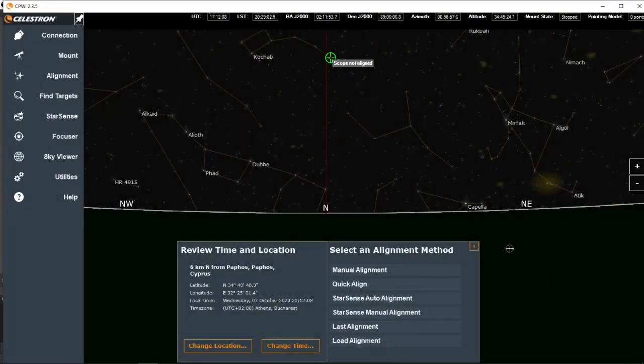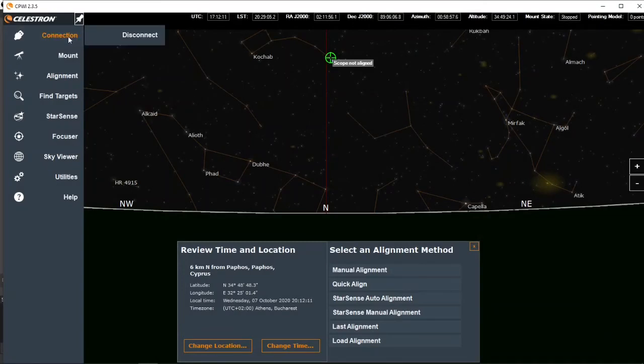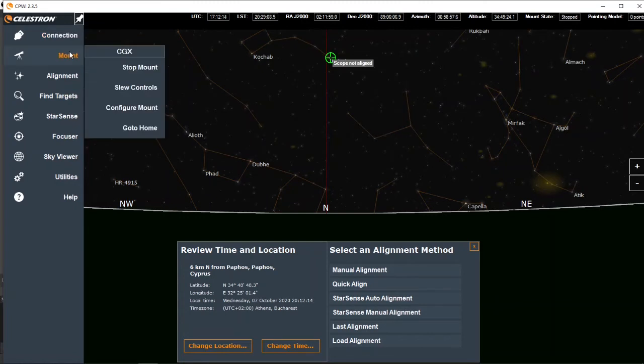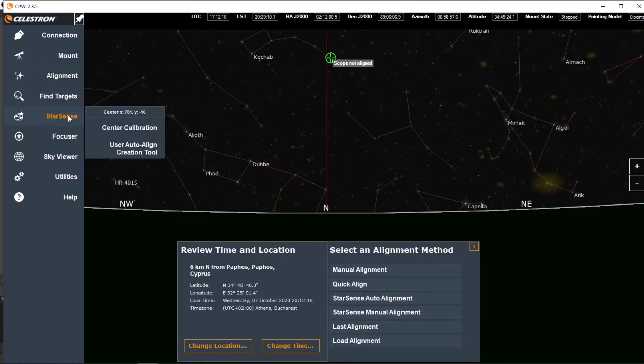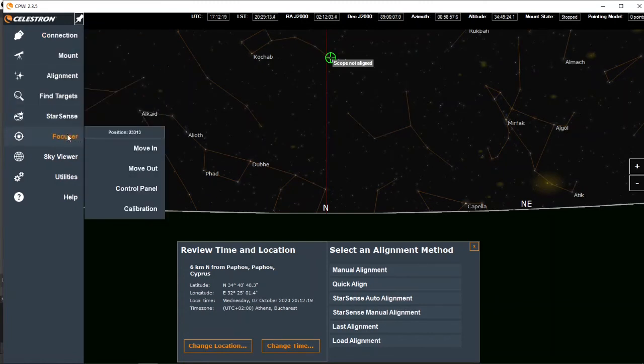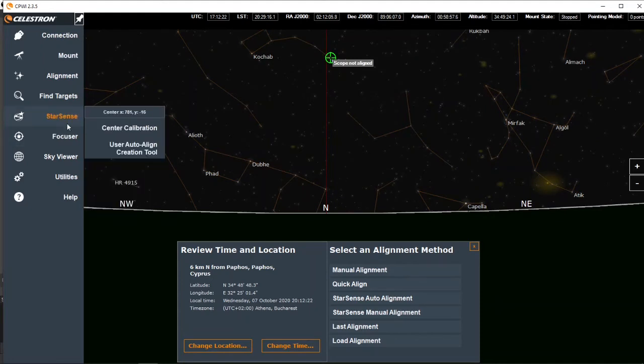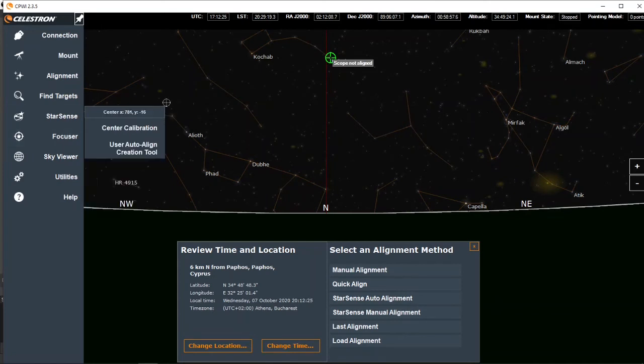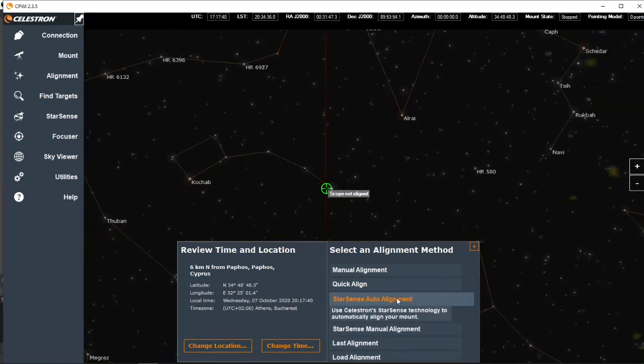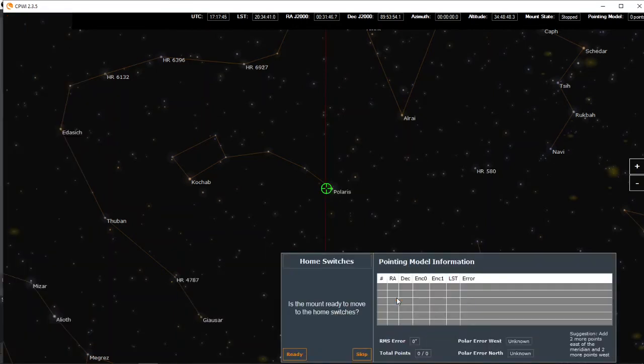So here we are, we've got the Celestron CPWI software and it's connected to the mount. And as you can see the StarSense auto-align and the focuser applications are visible, showing me that both the devices have connected successfully. We're going to click StarSense auto-align, and I'm ready to switch to the home position so the mount will sort itself out and we'll get ready.